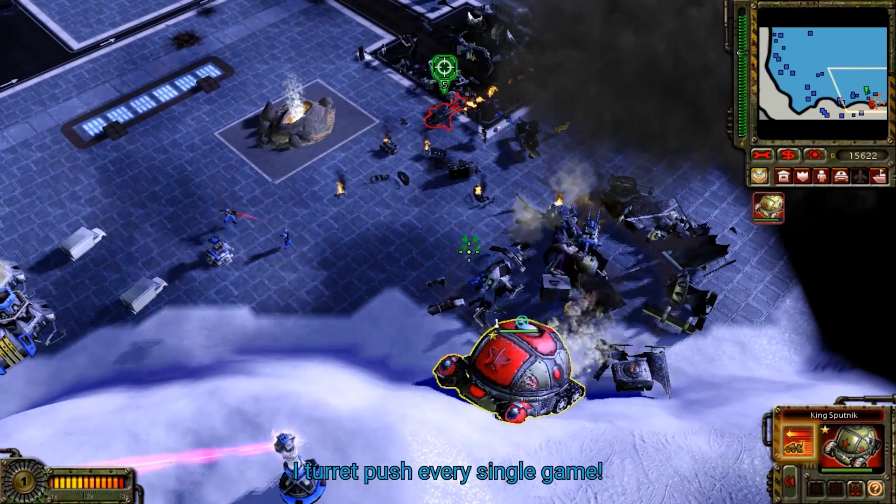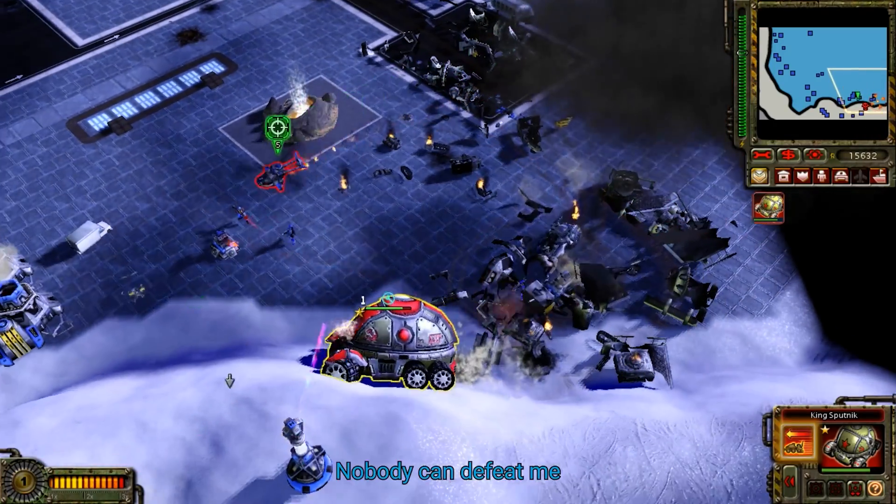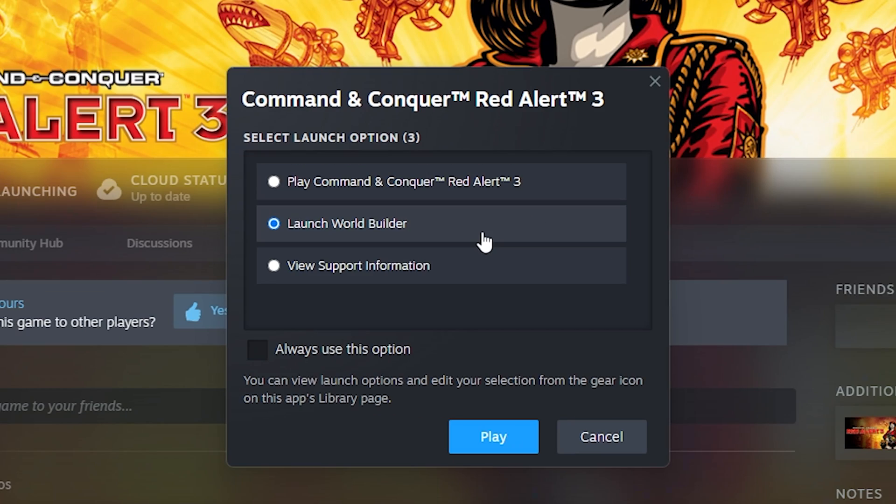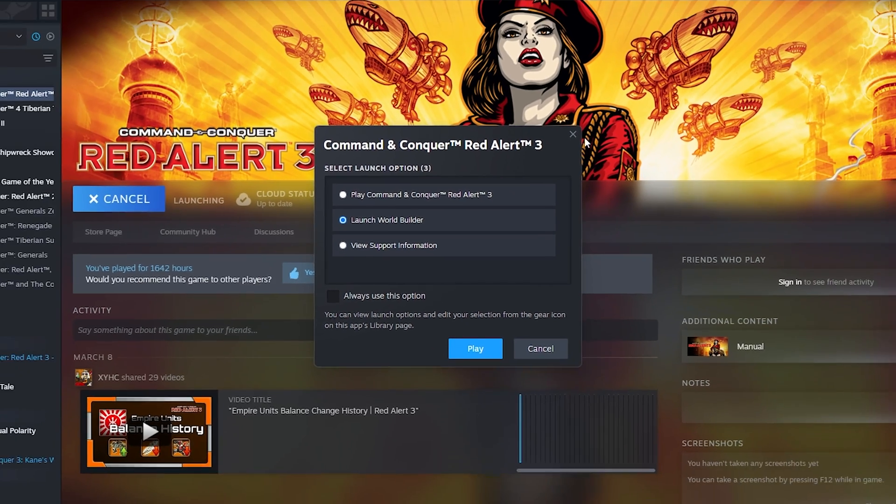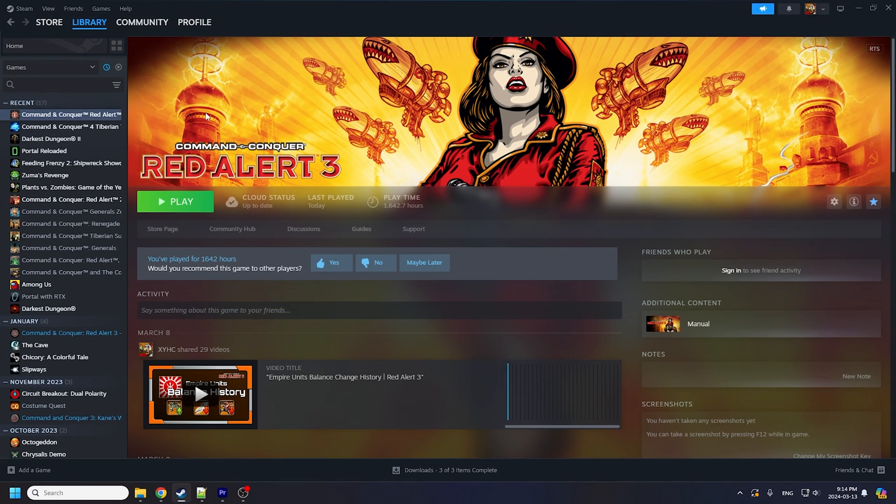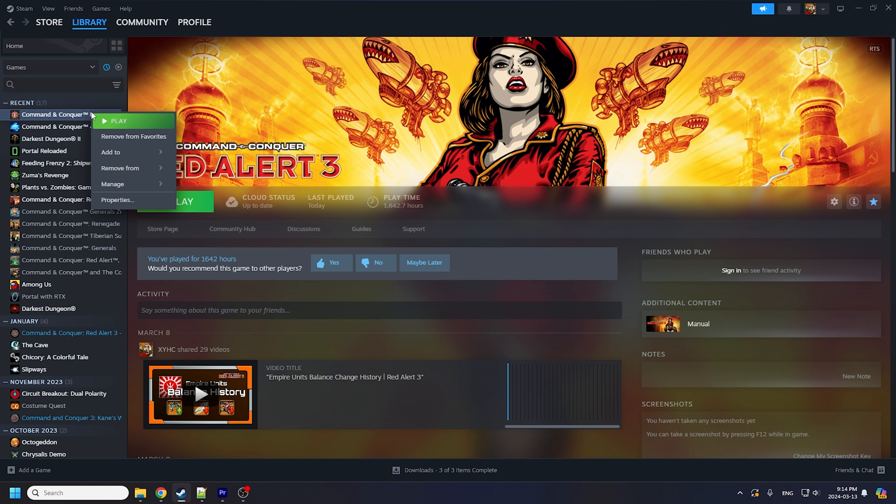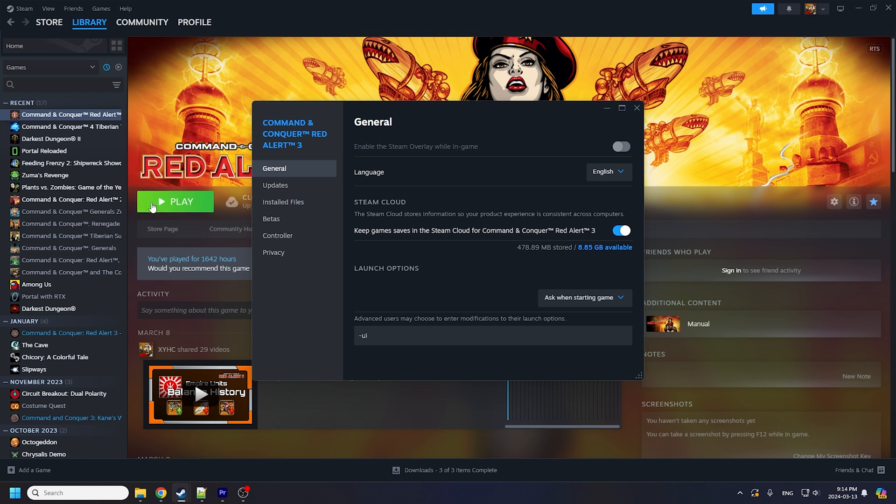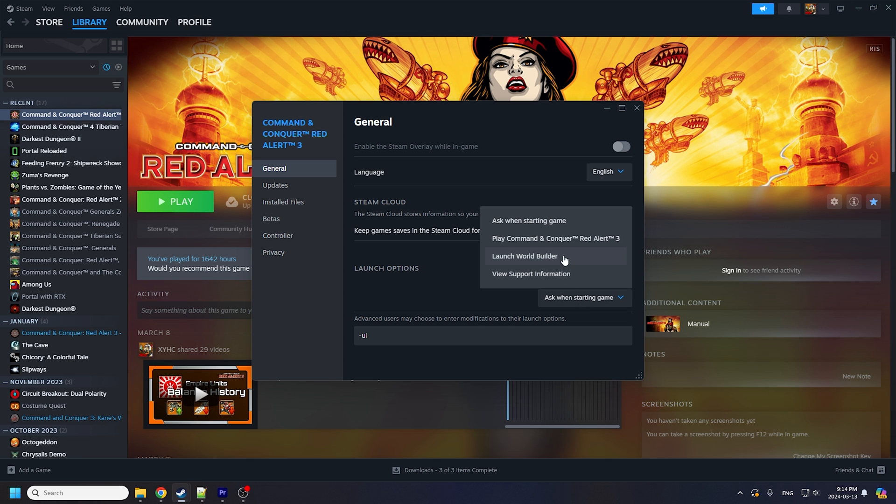If you own a Steam copy of Red Alert 3, you should already have the World Builder installed. If you aren't getting the option to launch the World Builder when you start the game, right-click on Red Alert 3 inside your Steam library, go to Properties, and under General you can find the launch options for opening your World Builder.